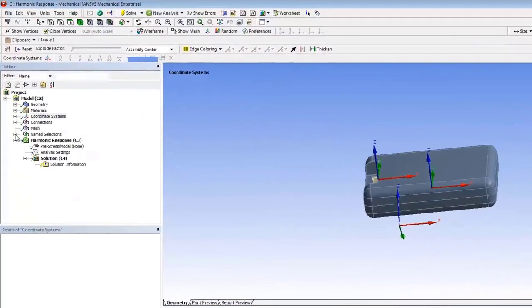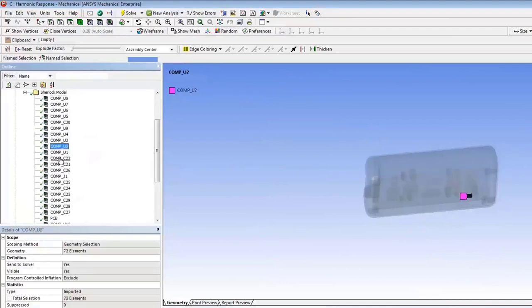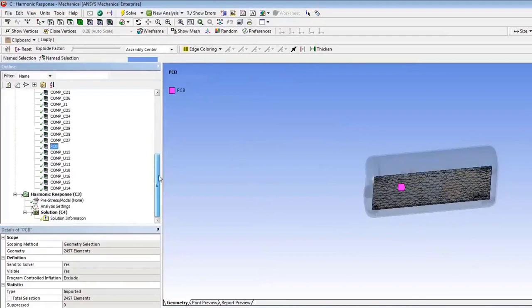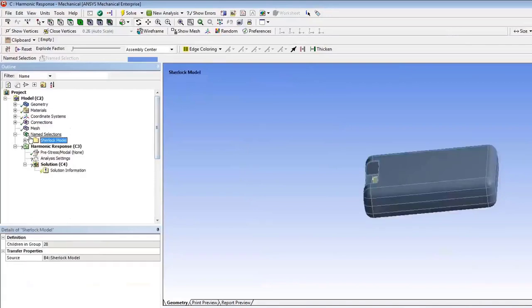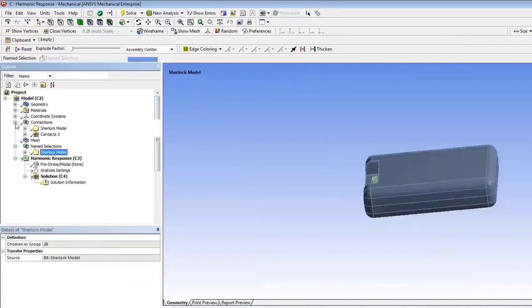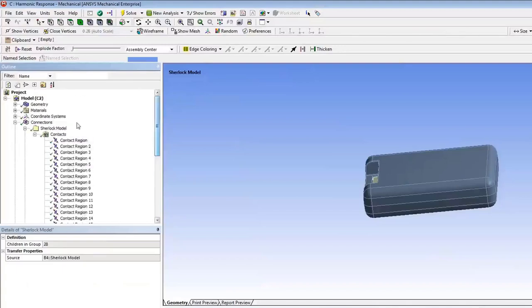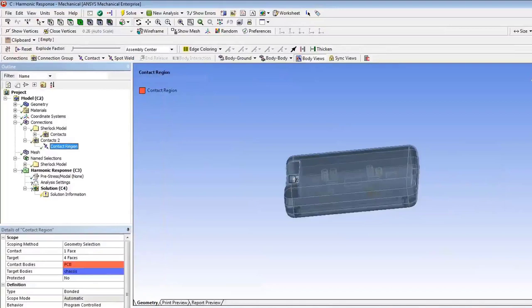Under Name Selections in the SHERLOCK model, there are elements for each component that SHERLOCK will use later for reliability calculations — these are created automatically. Don't touch them. The connections and contacts that came in from the SHERLOCK model should remain unchanged. The only additional contact to create is between the board and the case. That's it.